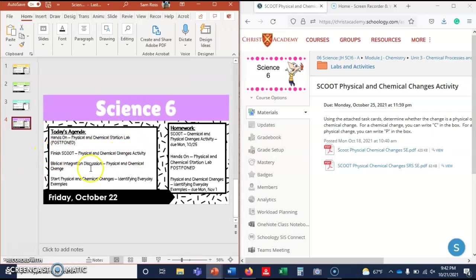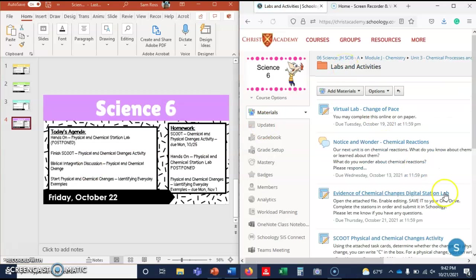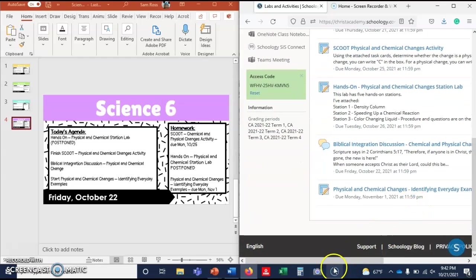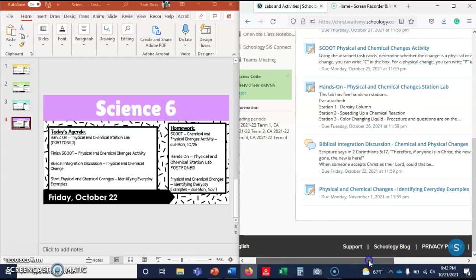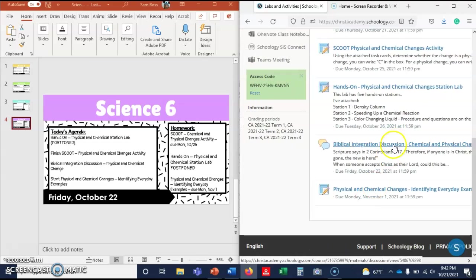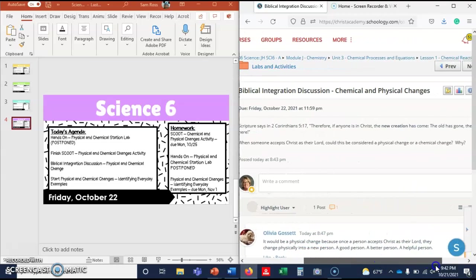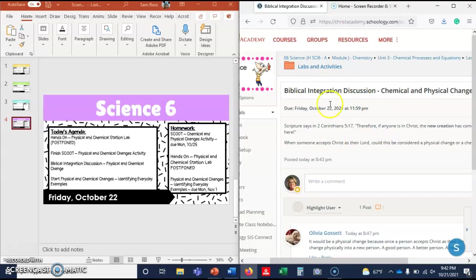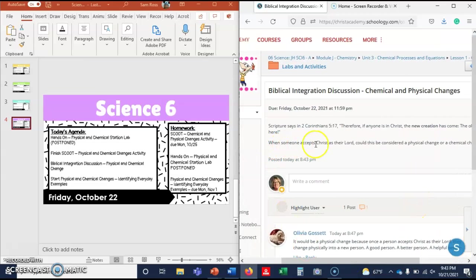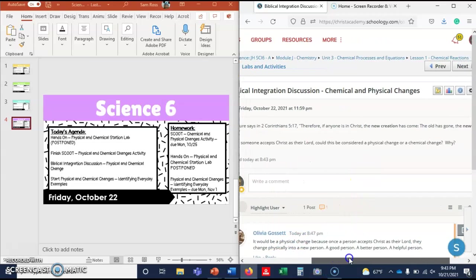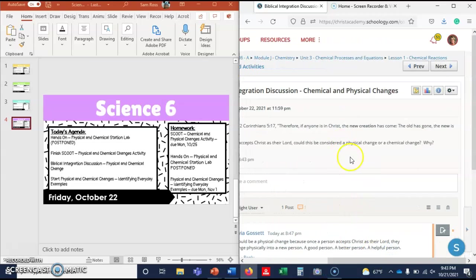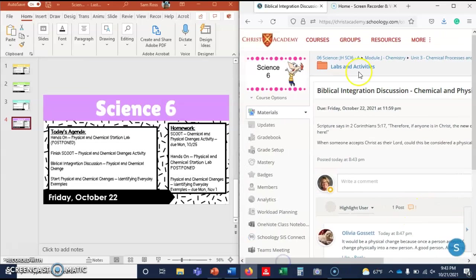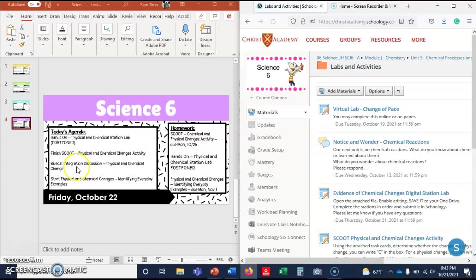And then there's a biblical integration discussion. If I scroll down, I believe someone has already actually tried to answer this, which is crazy because I haven't assigned it yet, but that's all right. God bless. Okay, so it says in the biblical integration discussion, scripture says in 2 Corinthians 5:17, "Therefore if anyone is in Christ, the new creation has come. The old is gone and the new is here." So when someone accepts Christ as their Lord, could this be considered a physical or a chemical change, and why? So you're going to answer that question. There's not a wrong answer to this. I don't have an answer chambered where I'm gonna say "ha ha, you got the wrong answer." No, I want to know what you're thinking and tie it into what we're doing in science. So that's the biblical integration discussion.